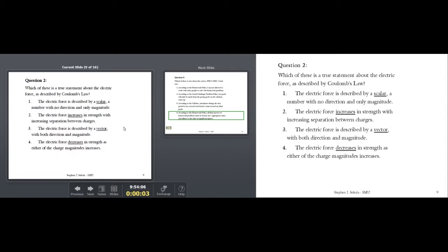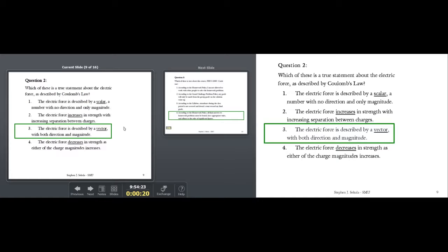Which of these is a true statement about the electric force as described by Coulomb's law? Three is the correct answer. Force, just like in semester one, is a vector — it has direction and magnitude. Electric force has a scalar component, which is its magnitude, but it also has a directional component described by a unit vector that points in the direction of the full vector.